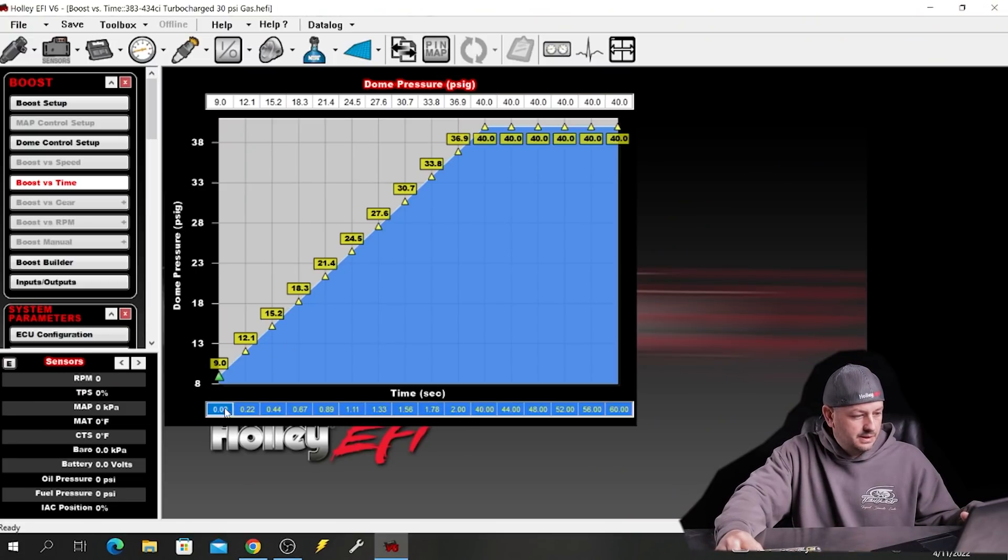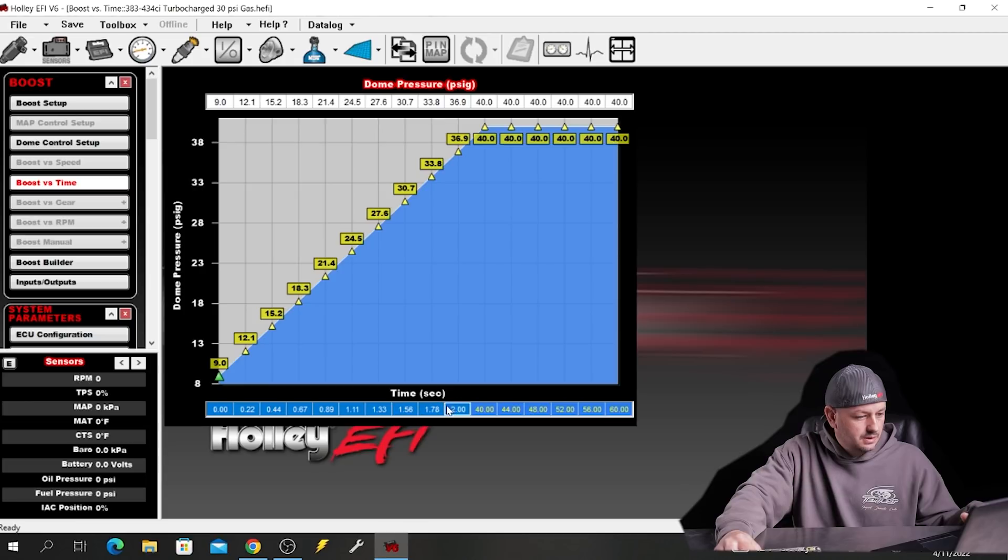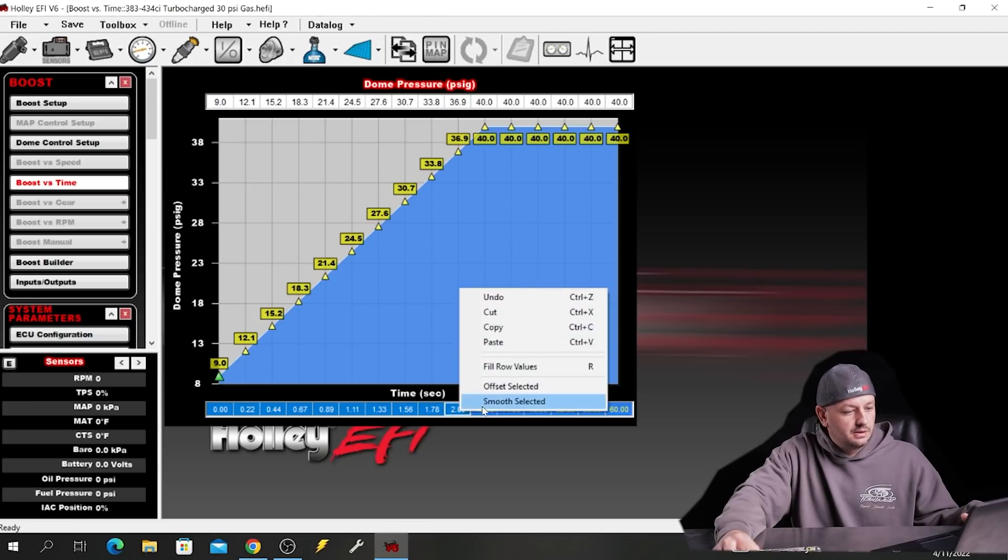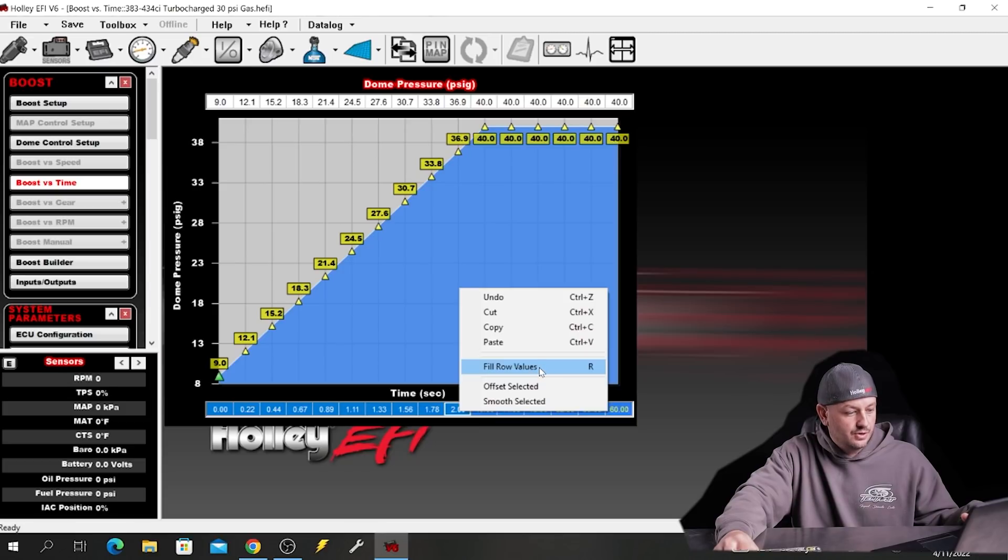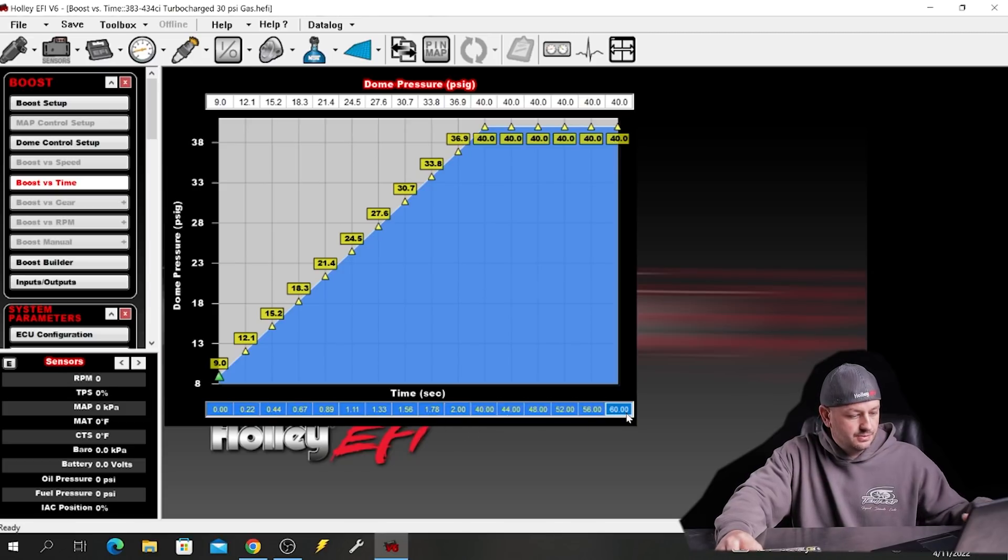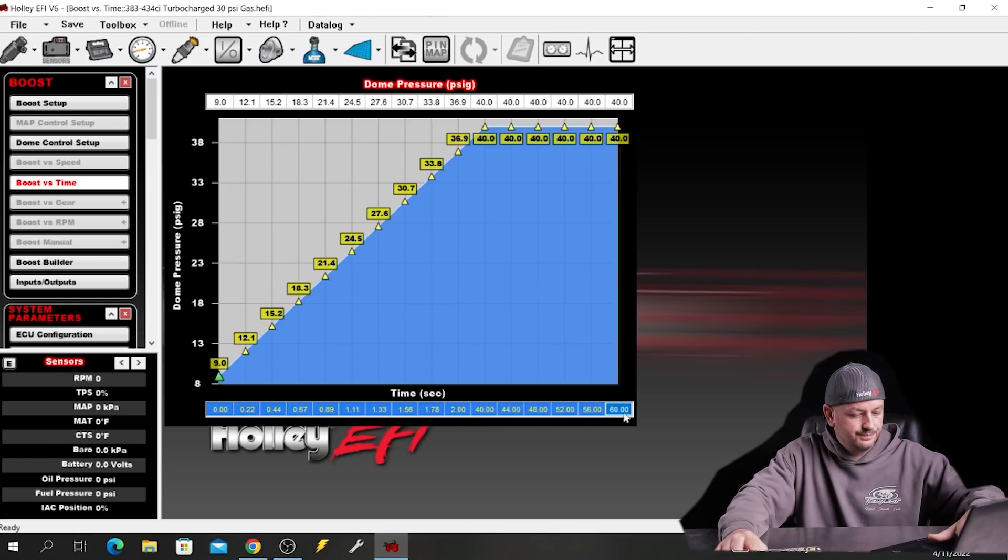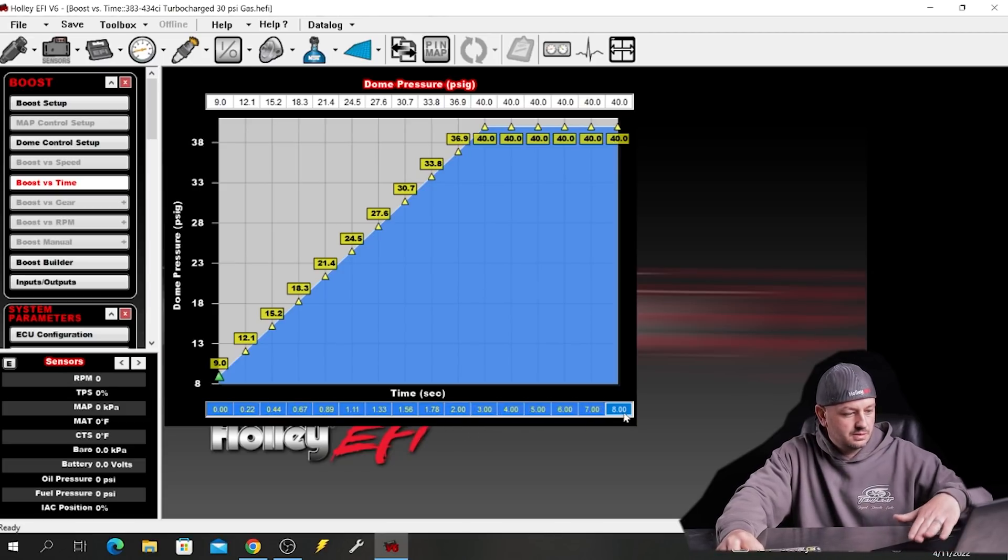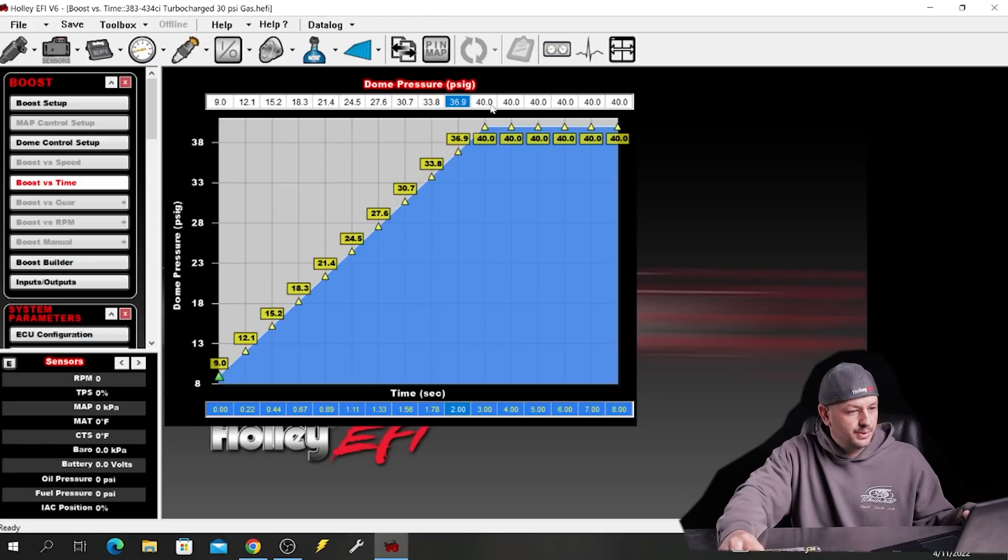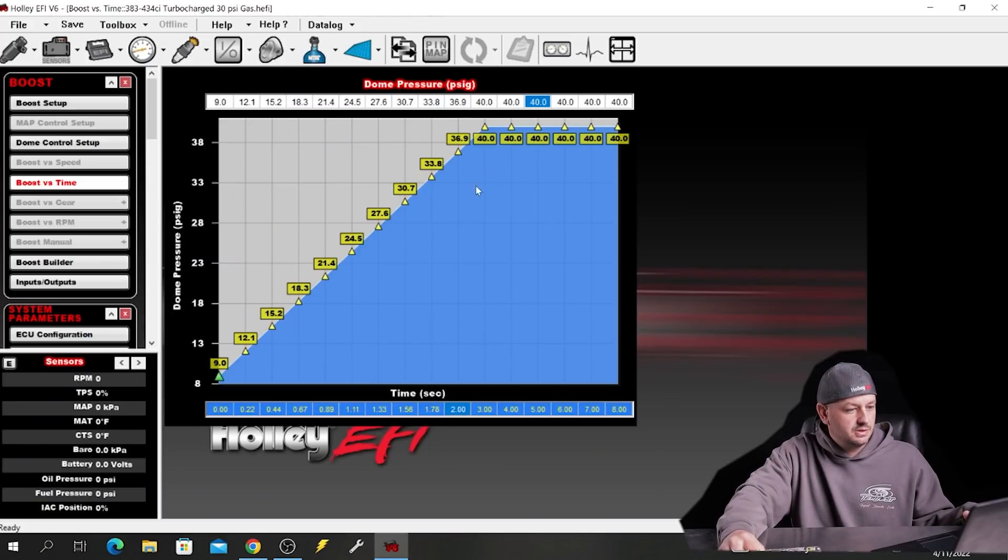So let's say we're going to put two seconds here. If you highlight, you can either right click and click on fill row values or just push the R key. That will set that up. Let's just say we're going to go to eight seconds here. Sometimes it'll fill itself out correctly, sometimes it won't. Looks pretty good there. So just make sure you have numbers down here that make sense and then for the actual boost values up here at the top, there's two ways you can change it.